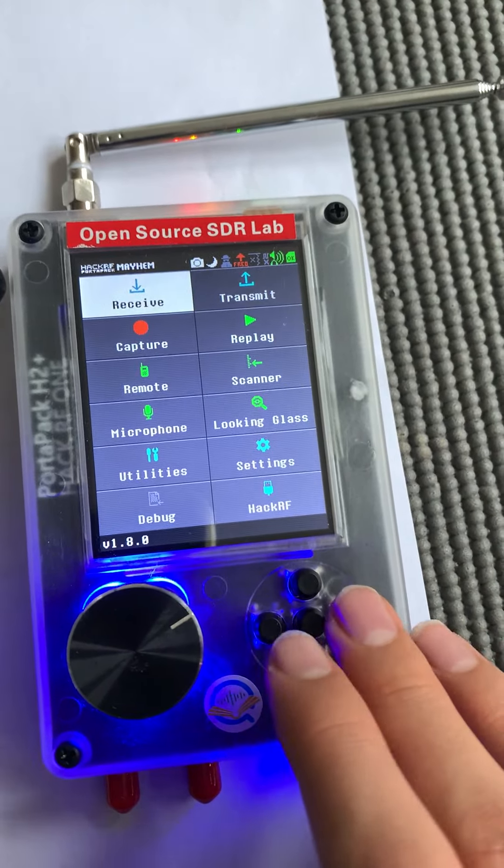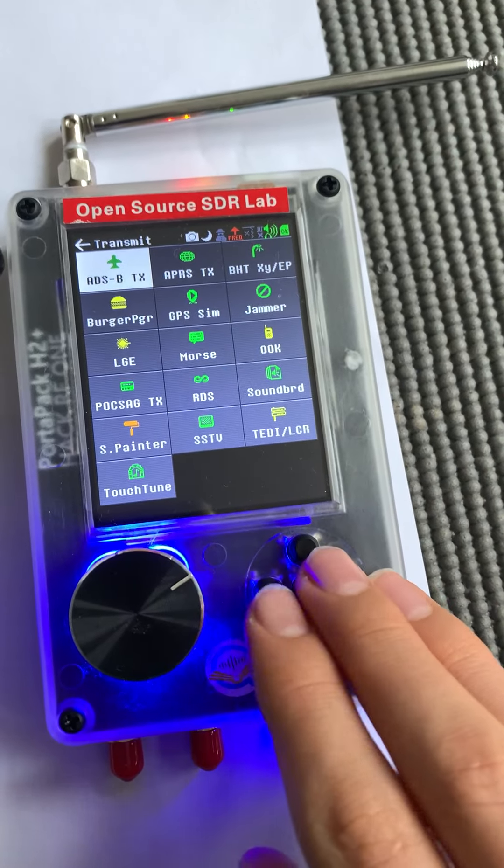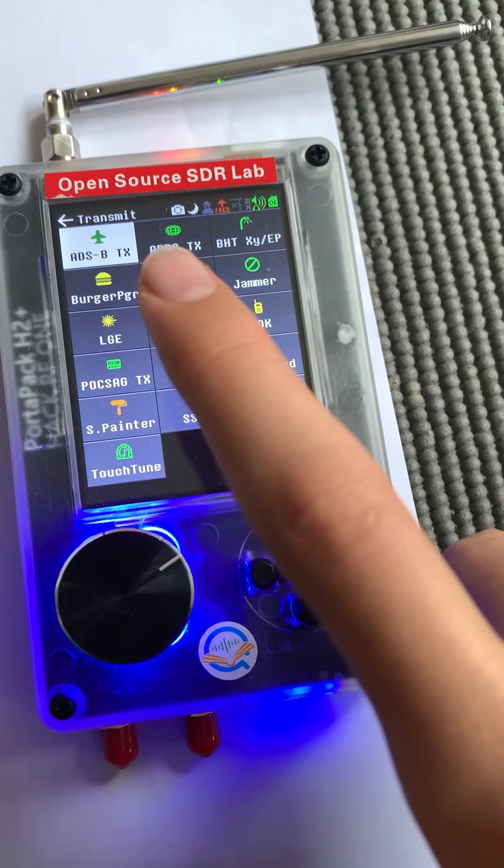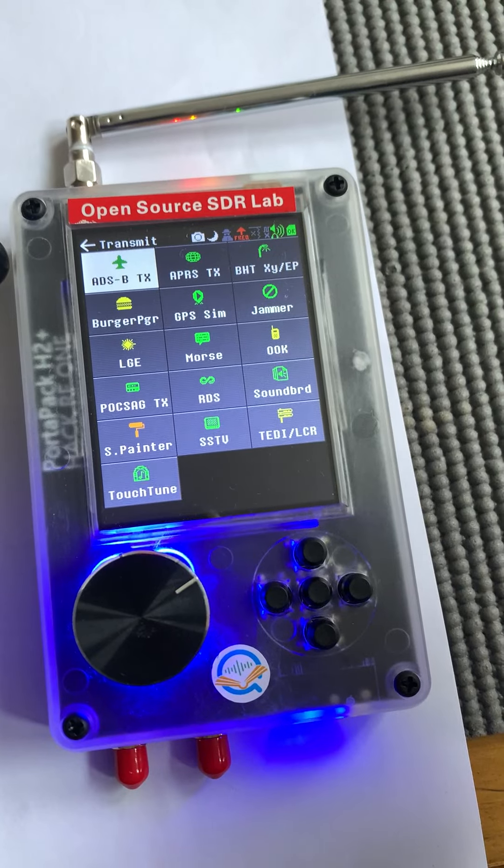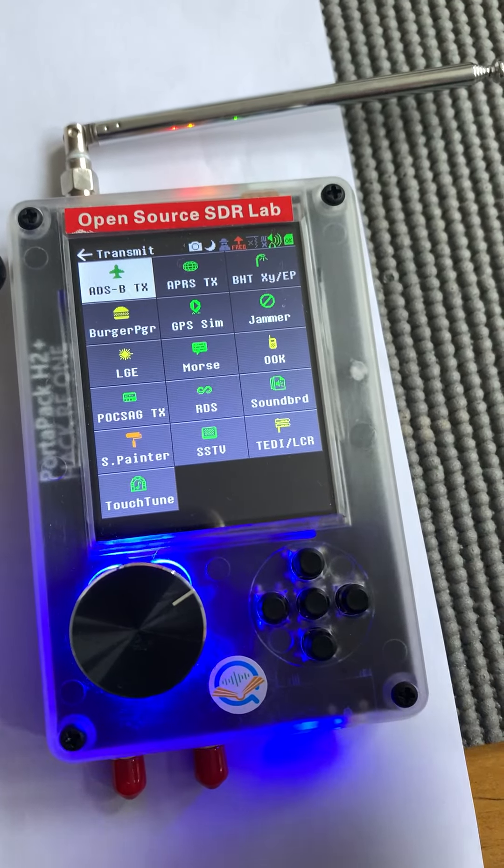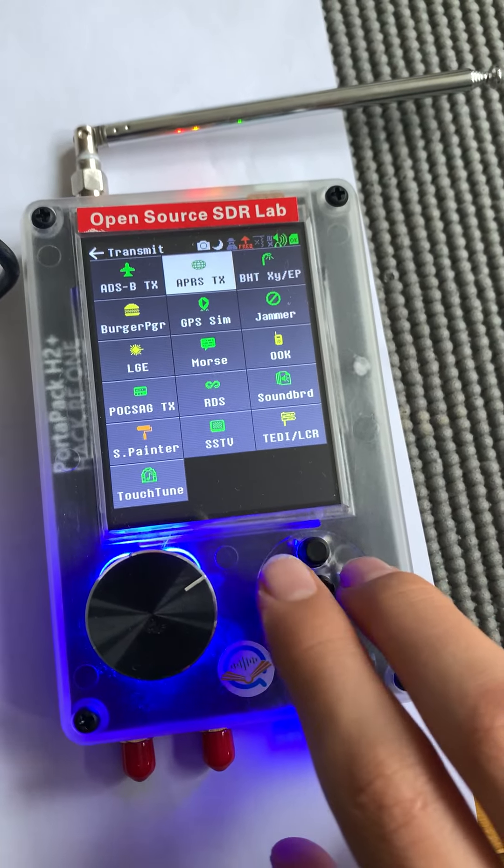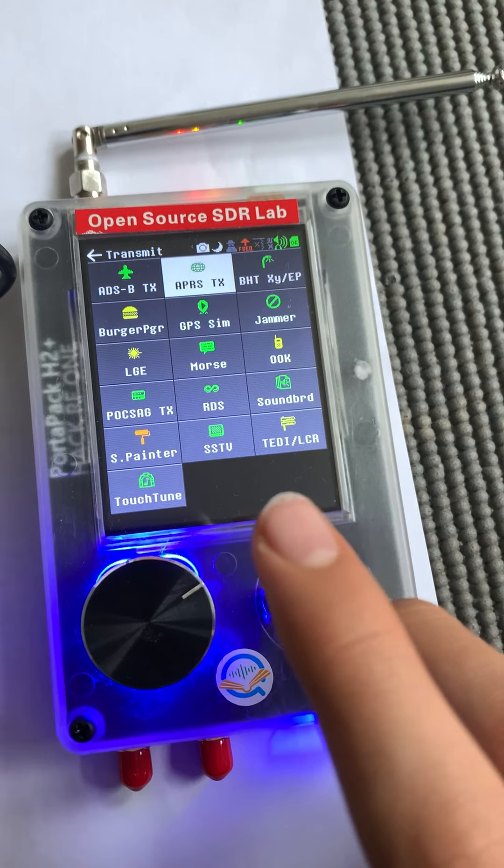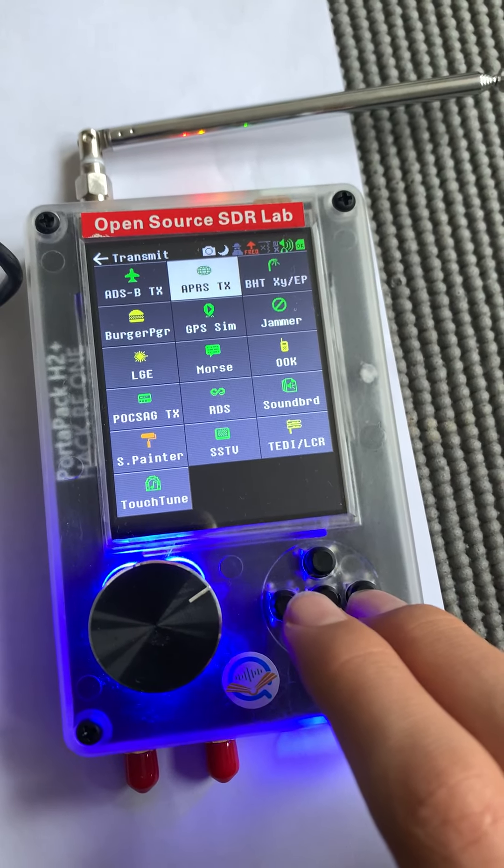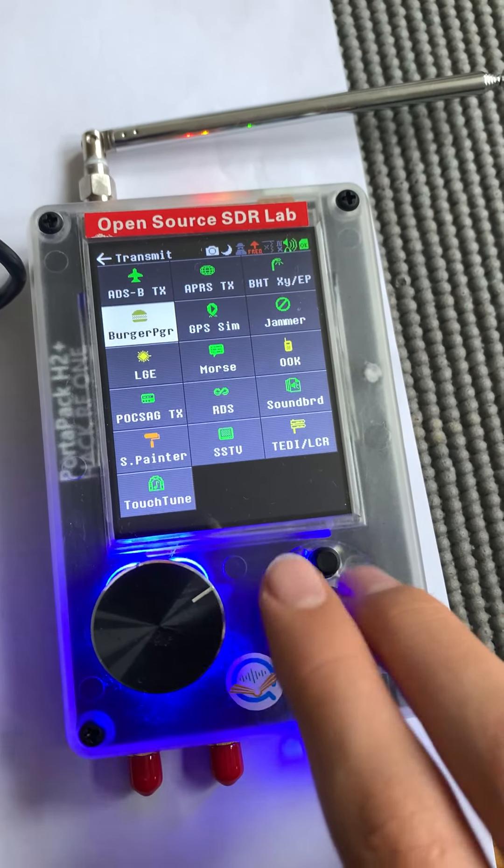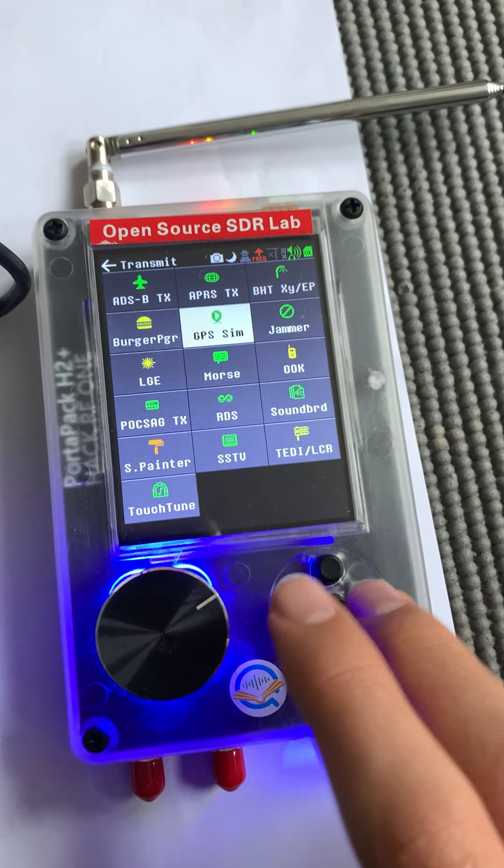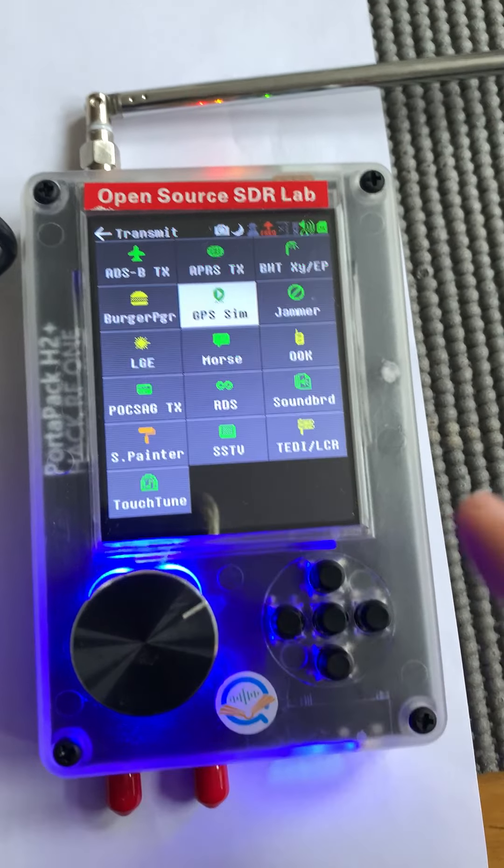Then we have the transmit feature which lets you transmit. This is very illegal by the way, but it's cool for testing in like your basement or something where it's not going to interfere with anything else. It's ADSB which is aircraft, APRS, pager signals. You can transmit on pager frequencies, this is also illegal but it's pretty cool anyway. GPS simulator which will spoof your location.